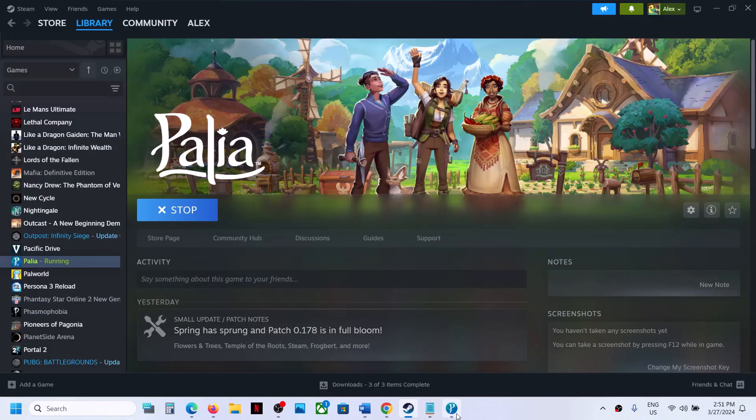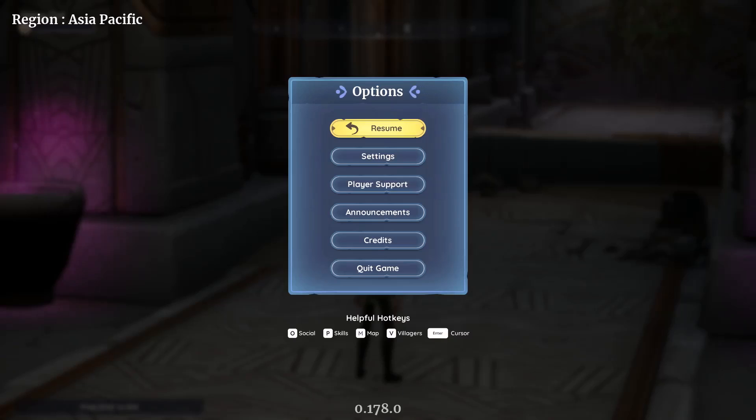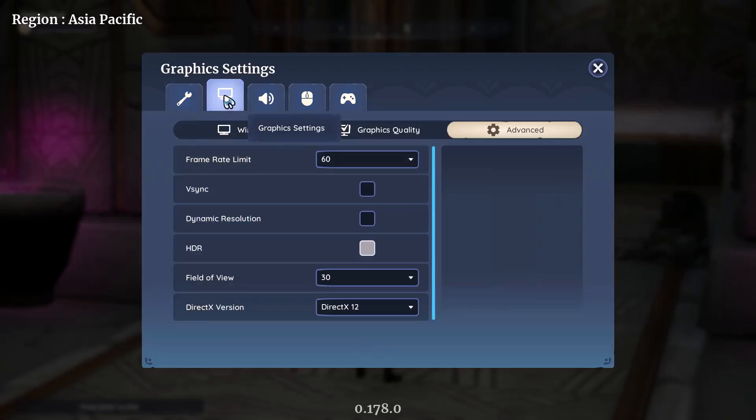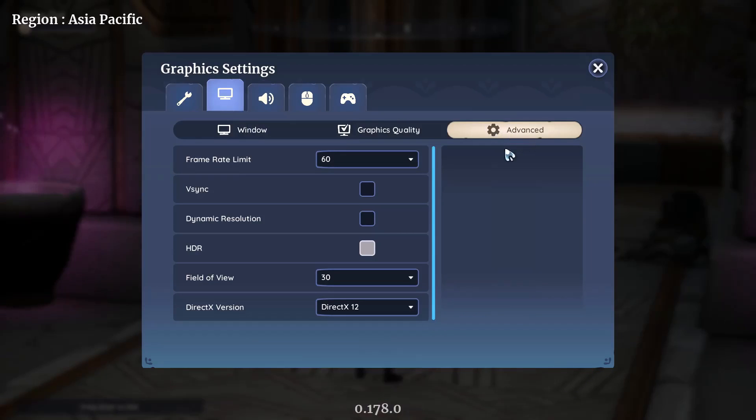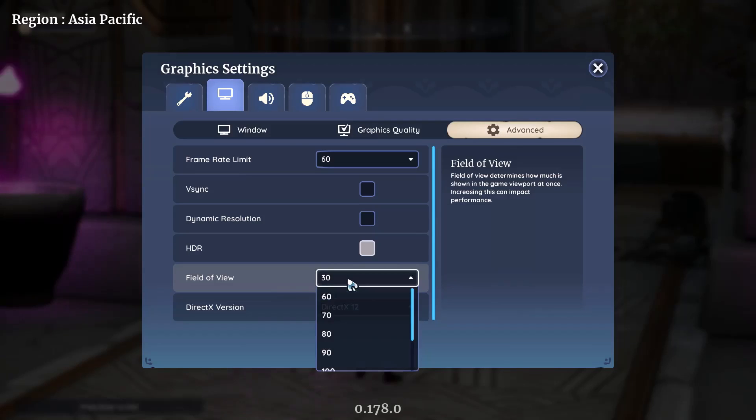Launch the game and go to Settings, then Graphics Settings, then Advanced. Here you can see Field of View. By default, this is set to 30.